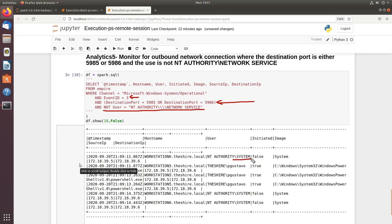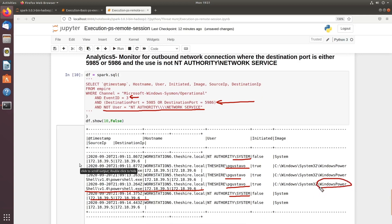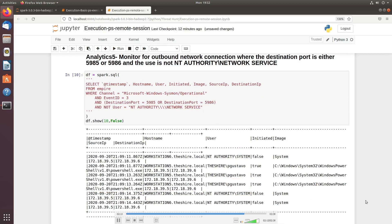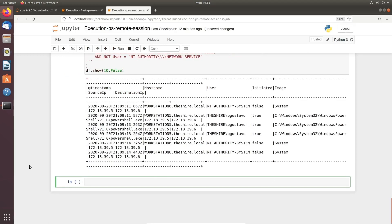Looking at the output, you will see named users — system users including 'pgustavo' — who are loading Windows PowerShell and communicating with these IP addresses. The System account is also communicating with these IP addresses. This confirms that in the system where the PowerShell process was spawned, it is using a network connection on these two ports — and the user is not a service or network authority account. There may have been a prior privilege escalation, but we have identified something suspicious.